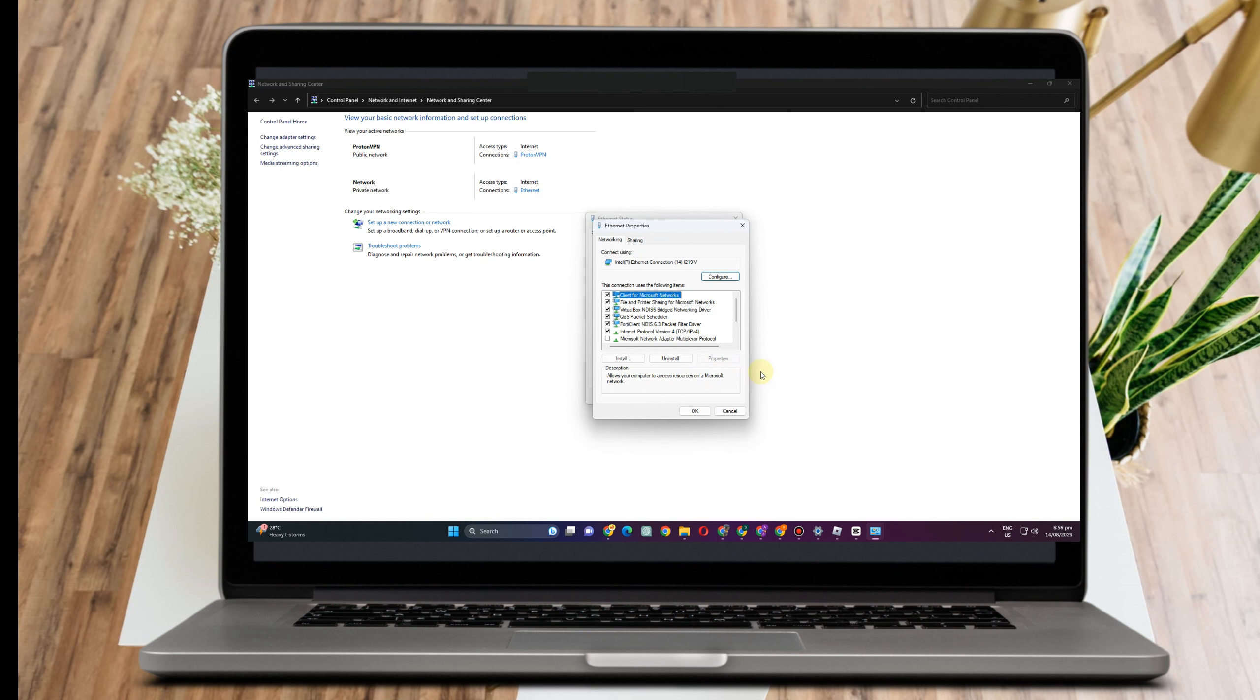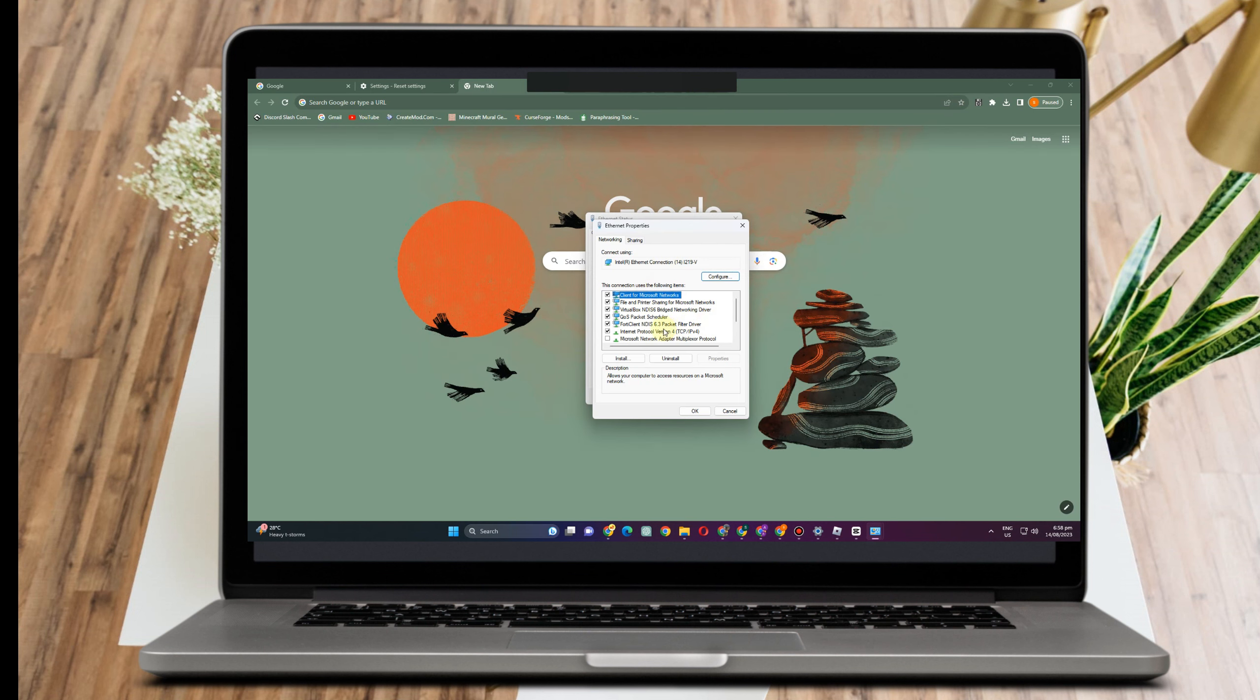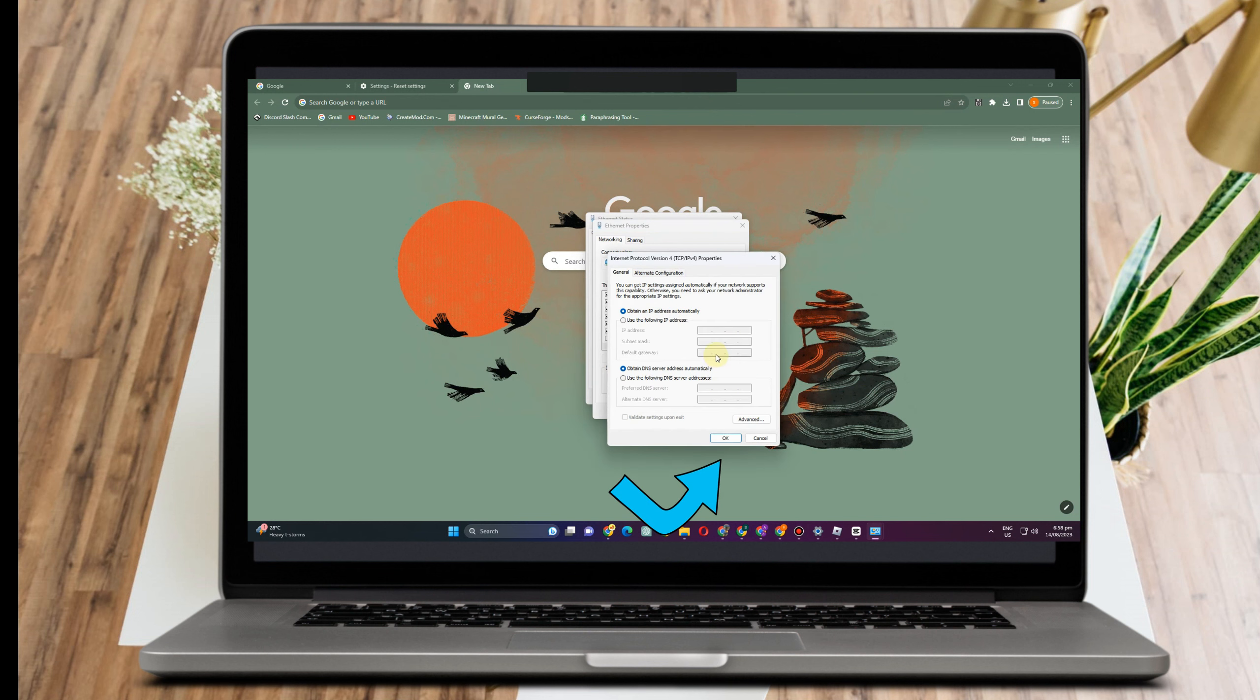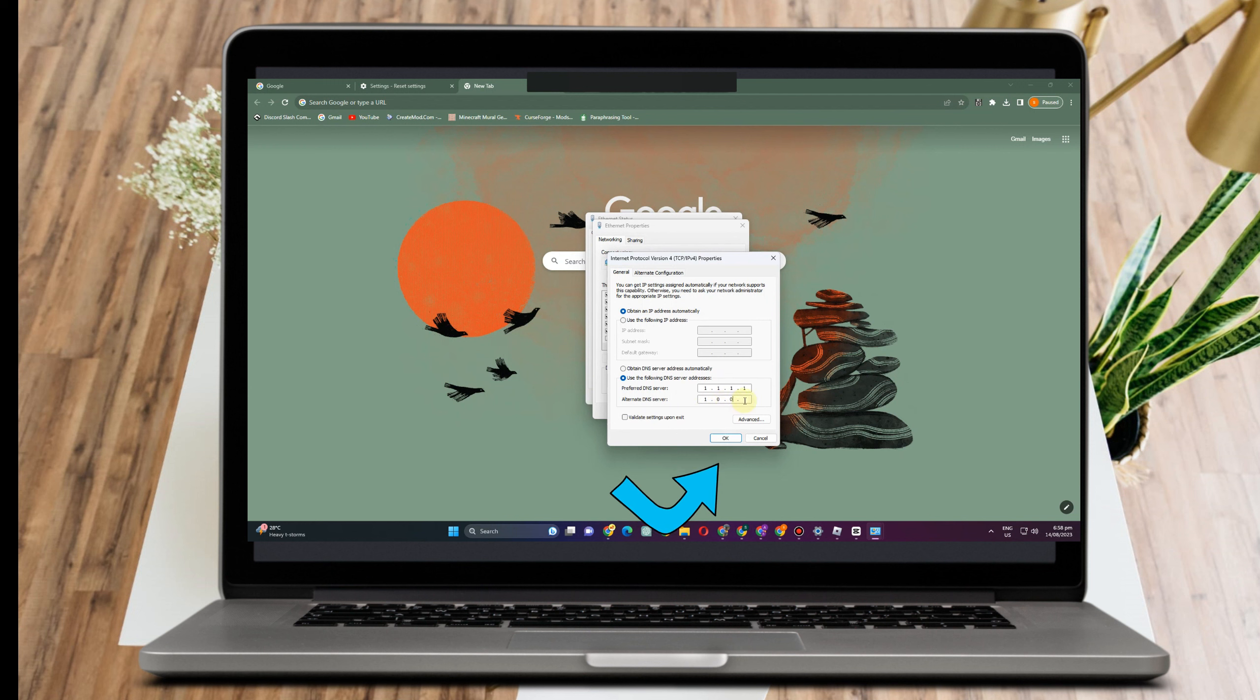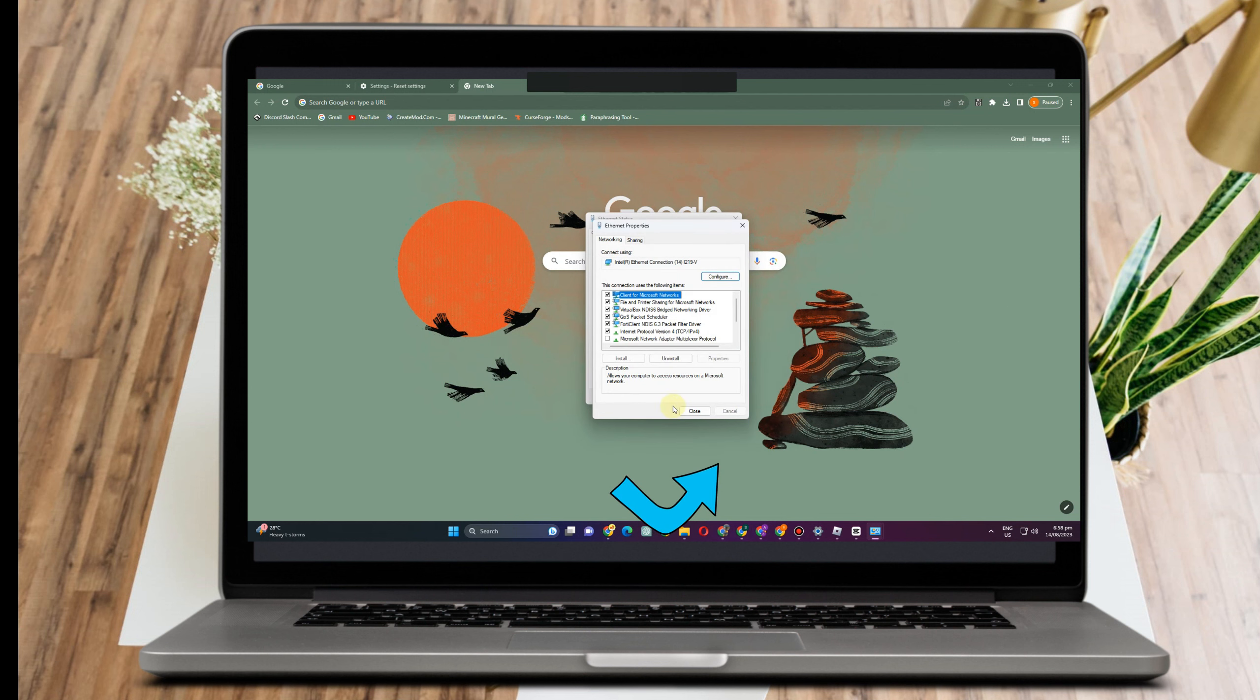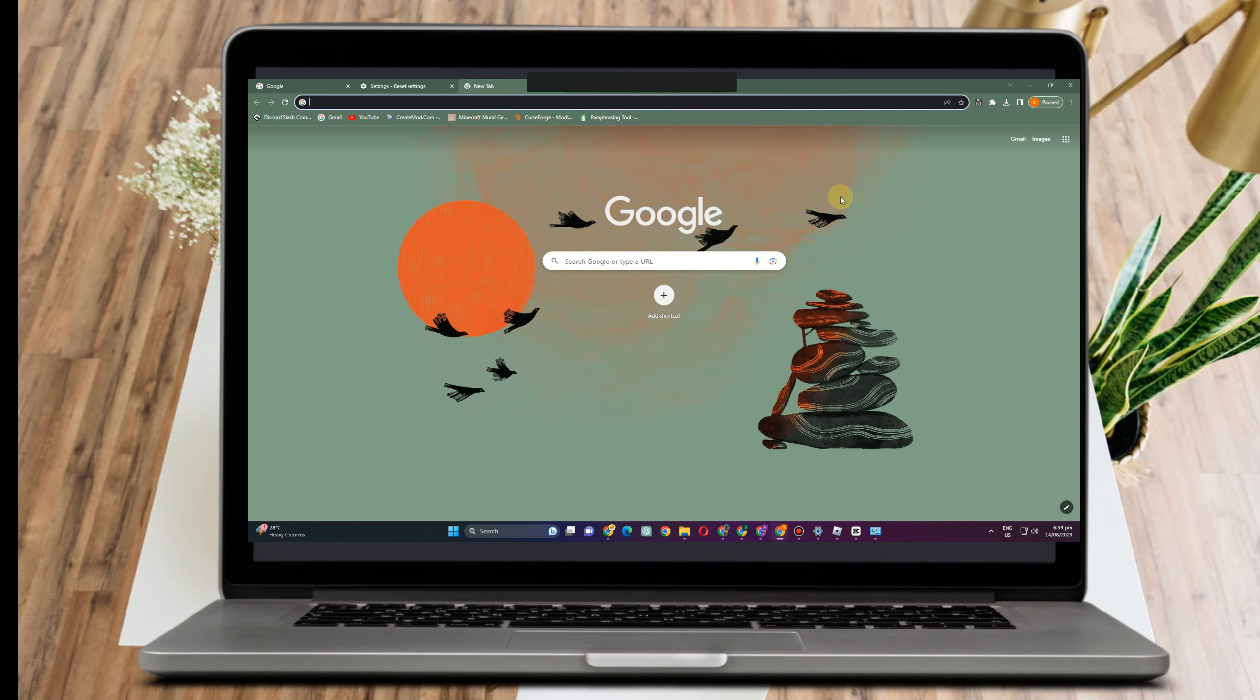And then click this internet protocol here, internet protocol version, and then go to properties again. And then here you have to click use the following DNS server addresses and follow this: preferred DNS server 1111, alternate DNS server 1001, and then click okay. And I hope by doing this it will fix the error code 264.